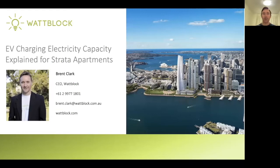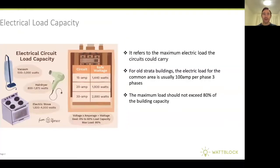Hi, and welcome to EV Charging: electrical capacity explained for Strata apartment buildings. Today we're going to go over the 101 of what to think about in terms of capacity inside your Strata apartment building as we move towards electric vehicles.